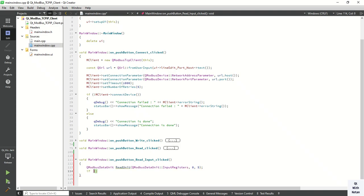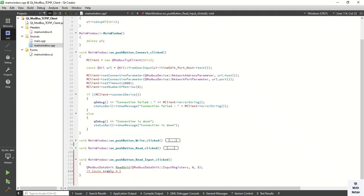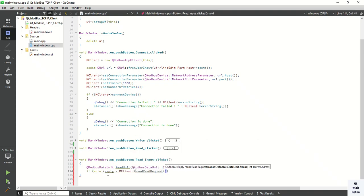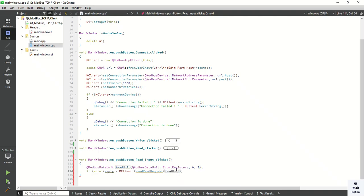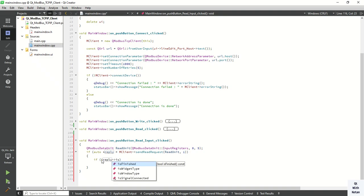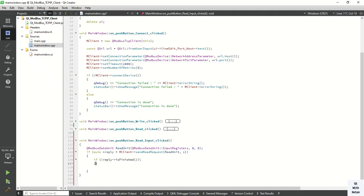Now send the read request and read the reply. To send the read request, we have to provide our read unit and the server address. Now check whether the reply is finished or not — if the reply is not finished, then read the data. Connect this reply with our slot using the QModBus reply finished signal.